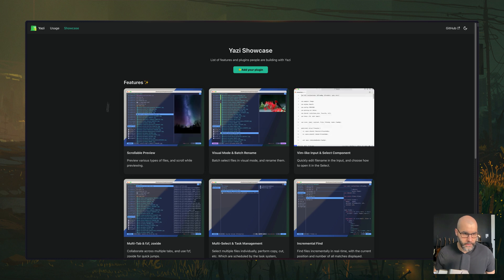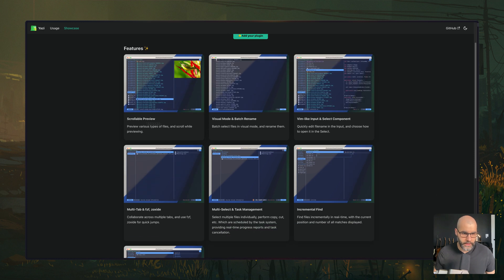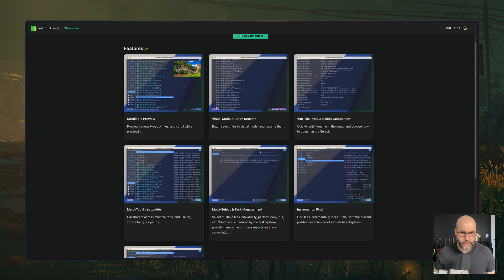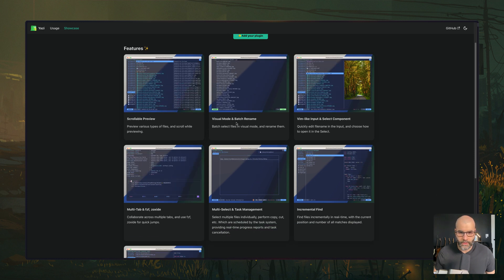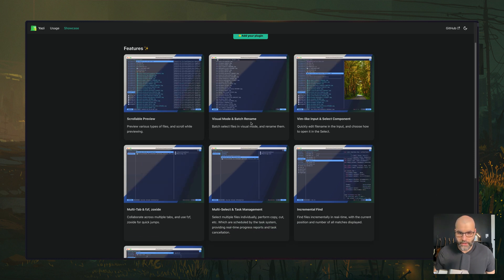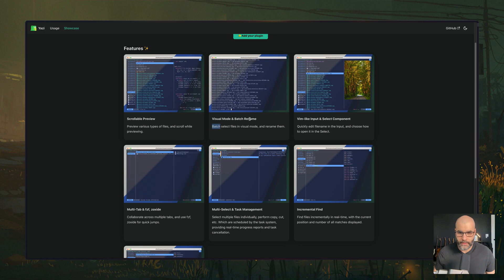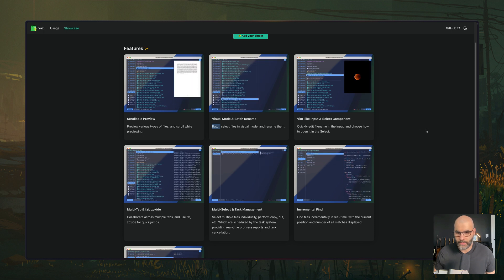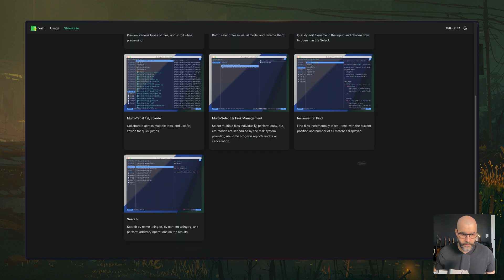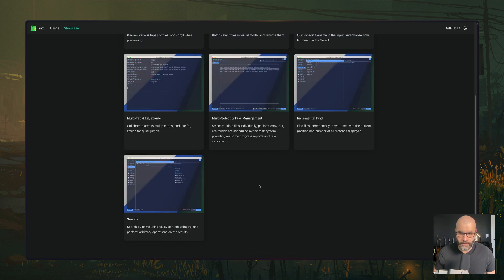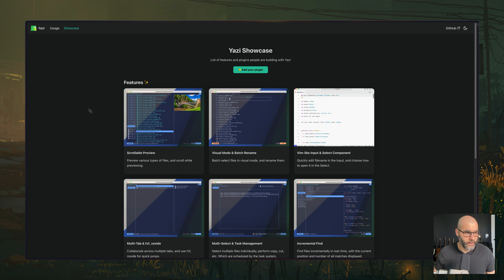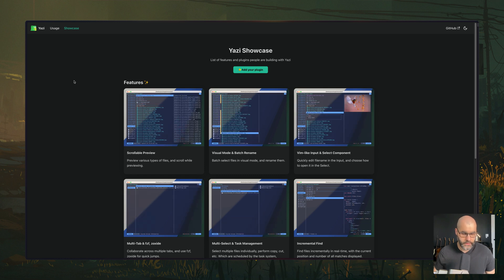you see that you can preview files, you can batch rename, and then you can navigate it using the emotions. You can search, you can find, you can do a lot of things.